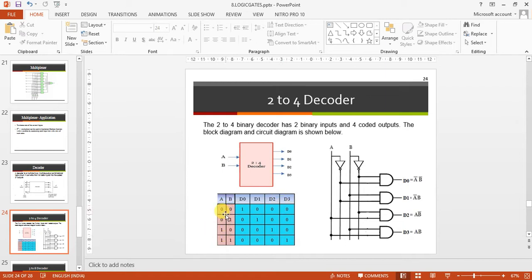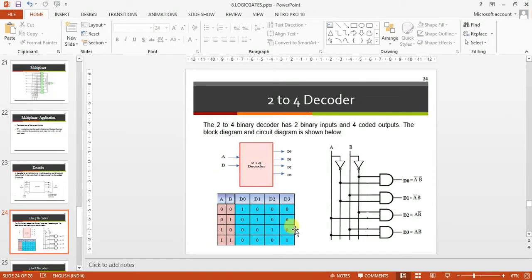To relate this to encoding: in a 4-to-2 encoder, D0 is coded as 00, D1 as 01, D2 as 10, and D3 as 11. So the decoder should decode these — if you give input 11, only D3 should be high, all others are zero.